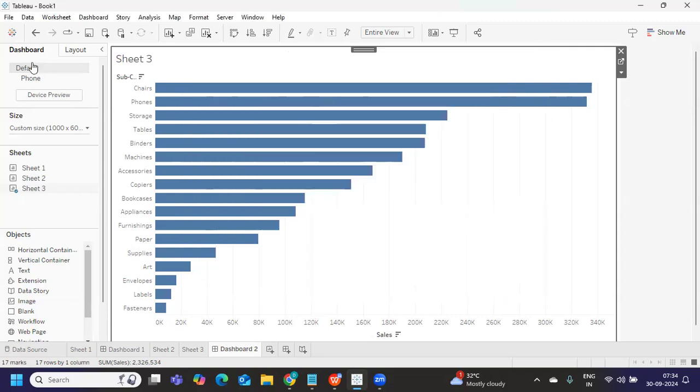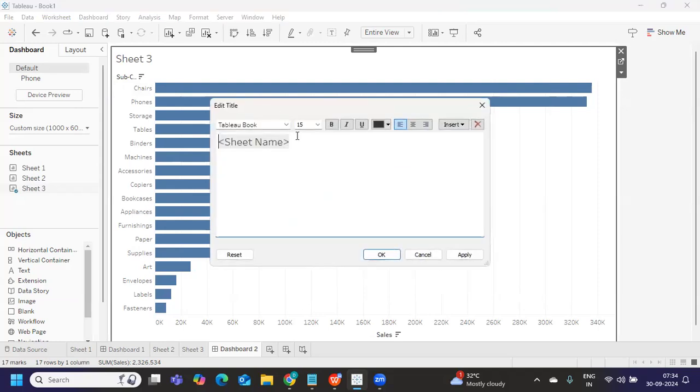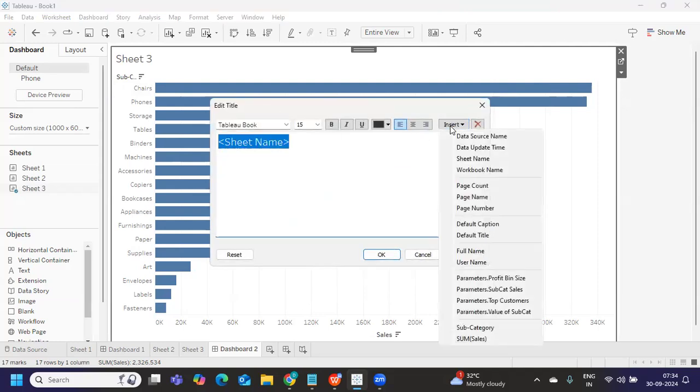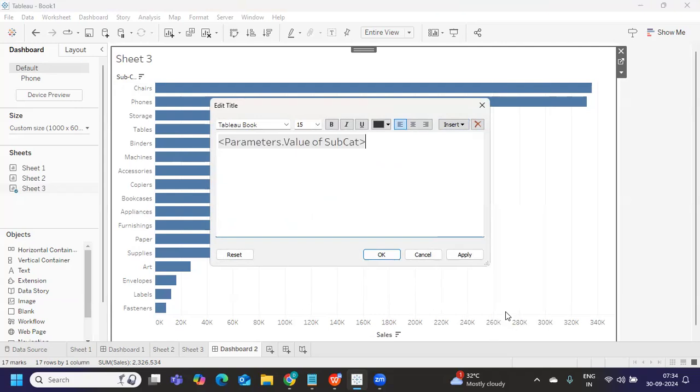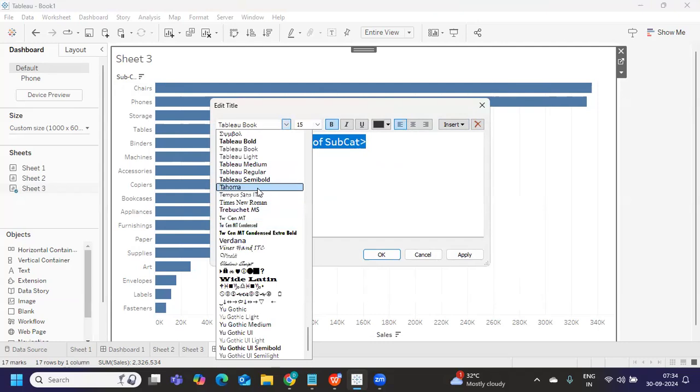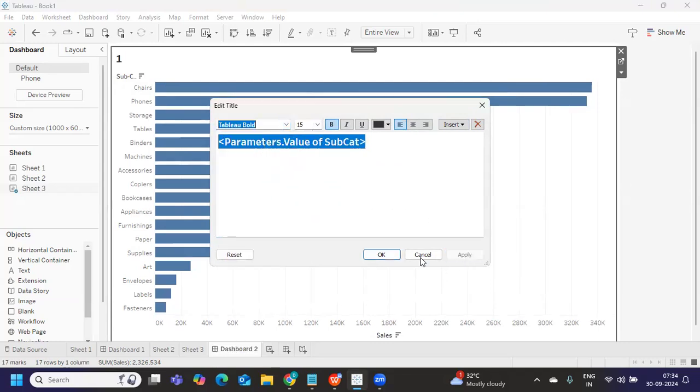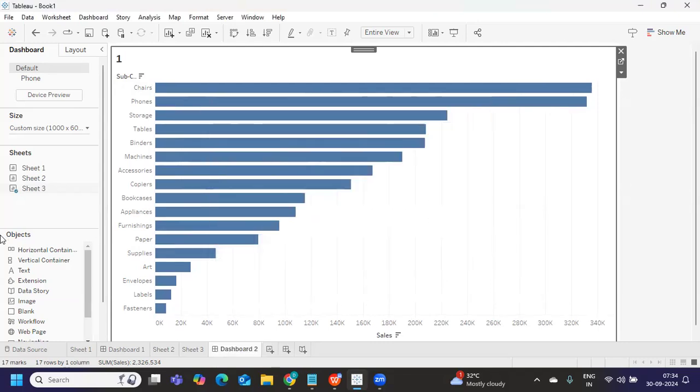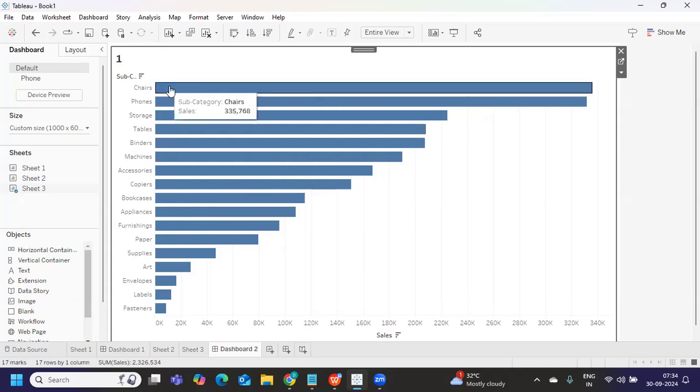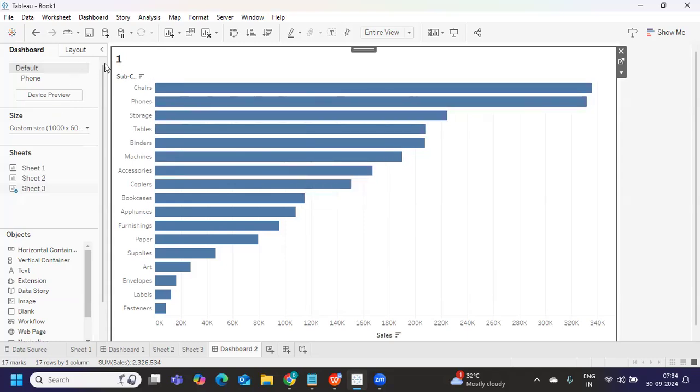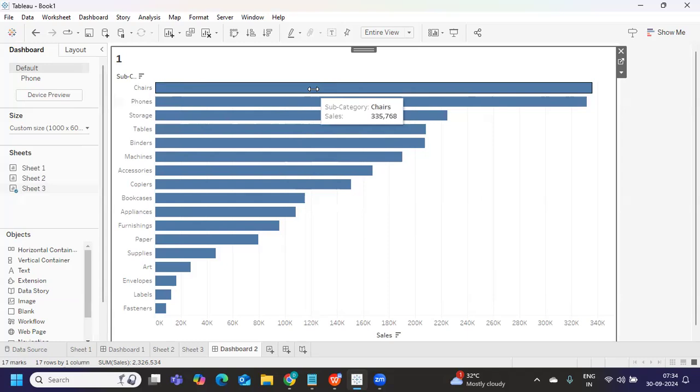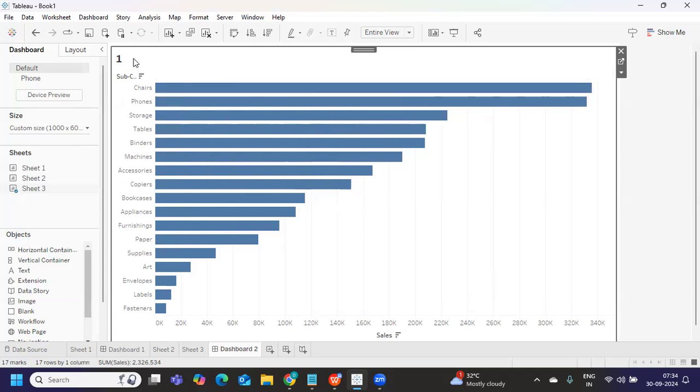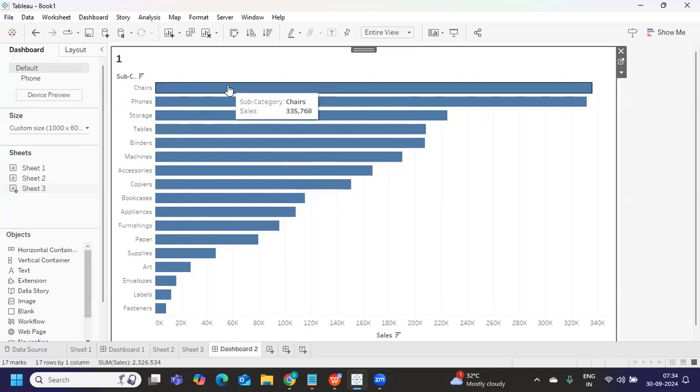Now I want to bring that value. So I'm just editing my title here. And here I'm just pulling that parameter that we have created. That's it. I'm making it bold. Okay. Now see here, because I have not selected anything, it is giving me one value, right? So what did we decide when I'm not selecting anything or when I'm clearing the parameter, it should give me a default value. Fine. Now when I select the chairs, I want this 335,768 should be populated here. It is being passed.